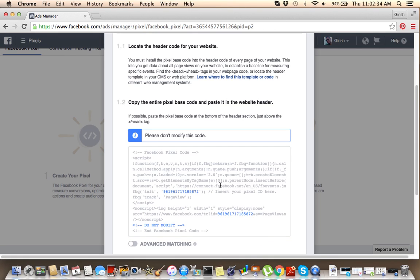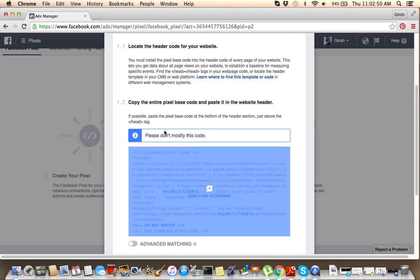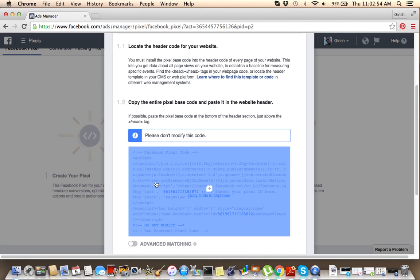And then what you want to do is go to the header section of your website. If you built your website yourself, you know what the header section is all about. If you have not built a website yourself, just call the guy who built the website for you and tell him to put this pixel in the header section of your website. So you just copy it and paste this pixel in your header section. And once he does that, that's it.